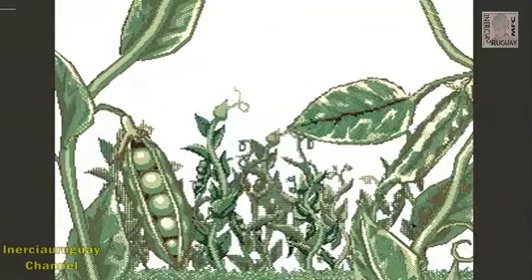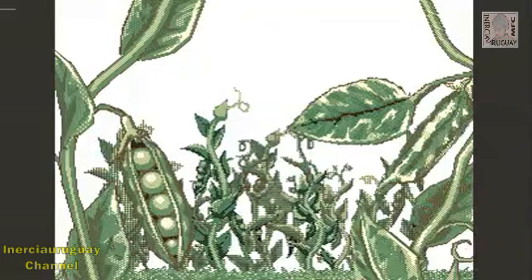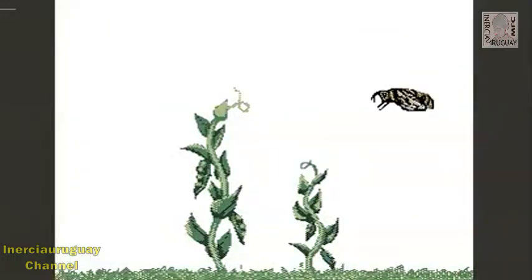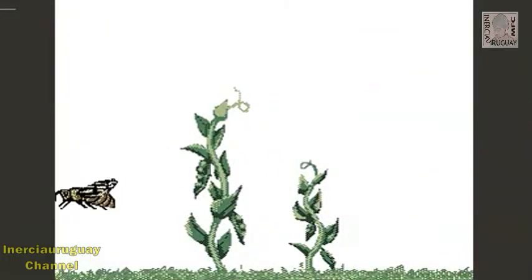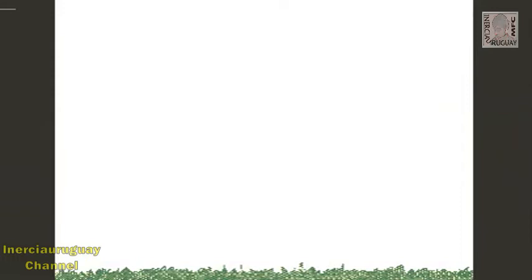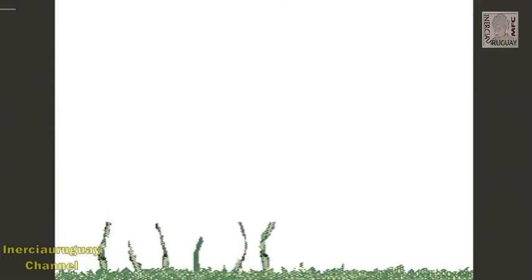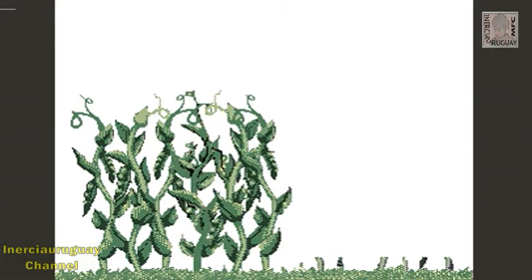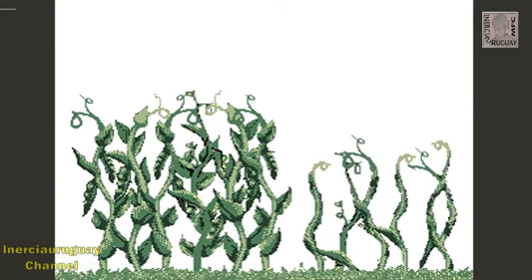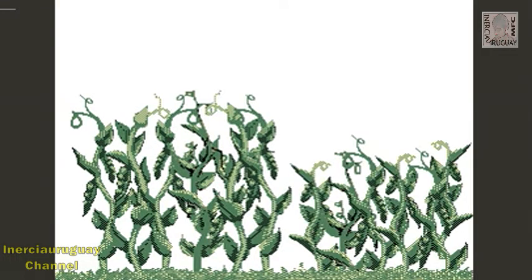In the mid-1800s, a monk named Gregor Mendel formulated some of the underlying principles of genetics through his observations of pea plants. Mendel noted that the plants were either tall or short. He created purebred strains by breeding tall plants among themselves and short plants among themselves.